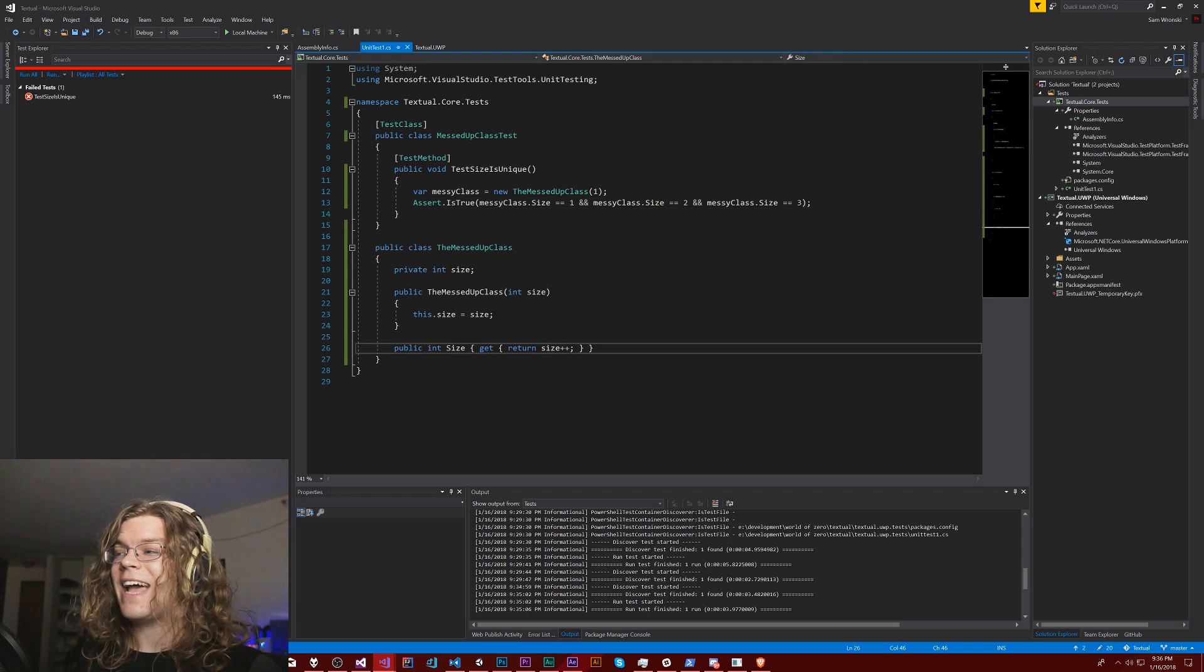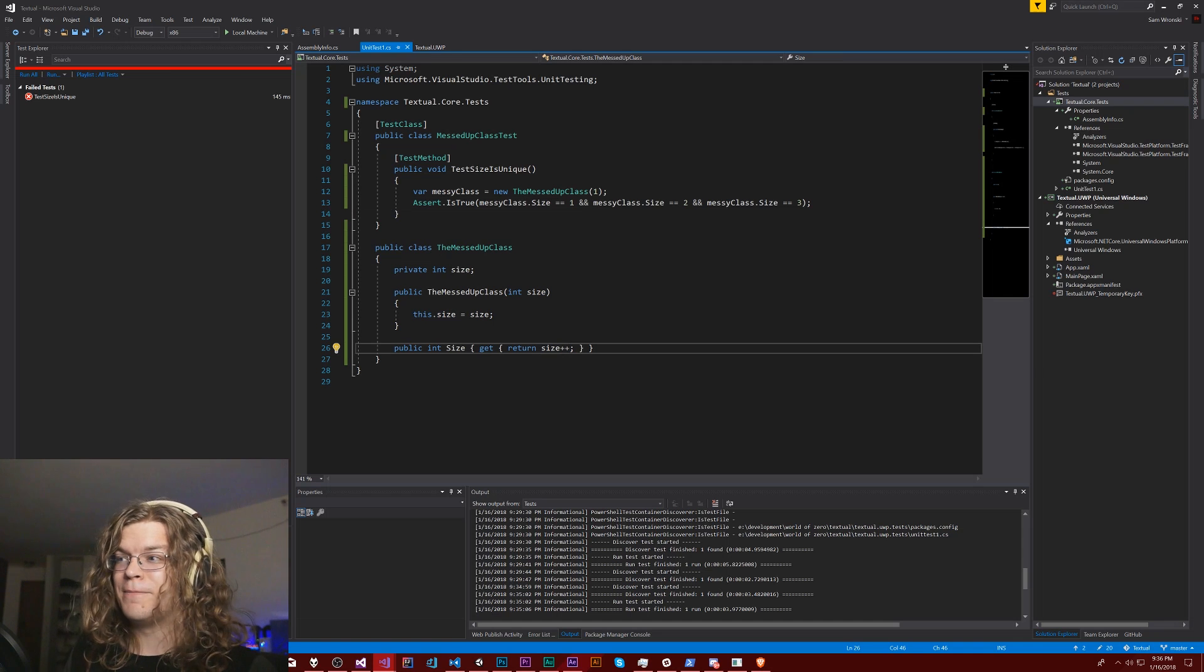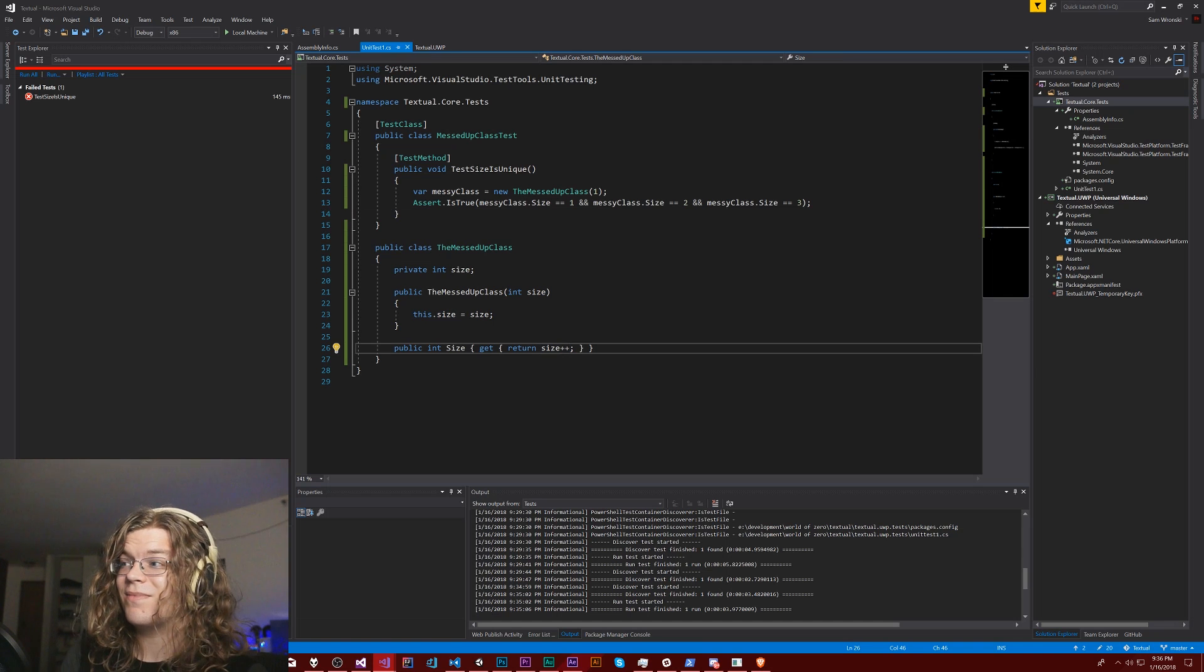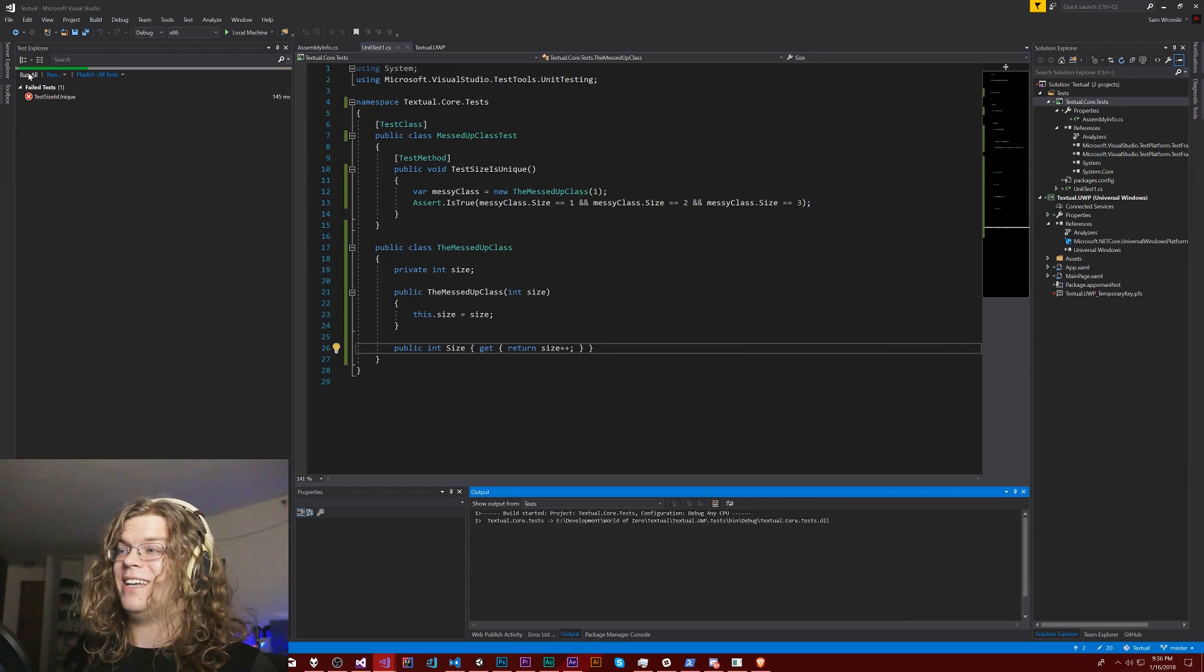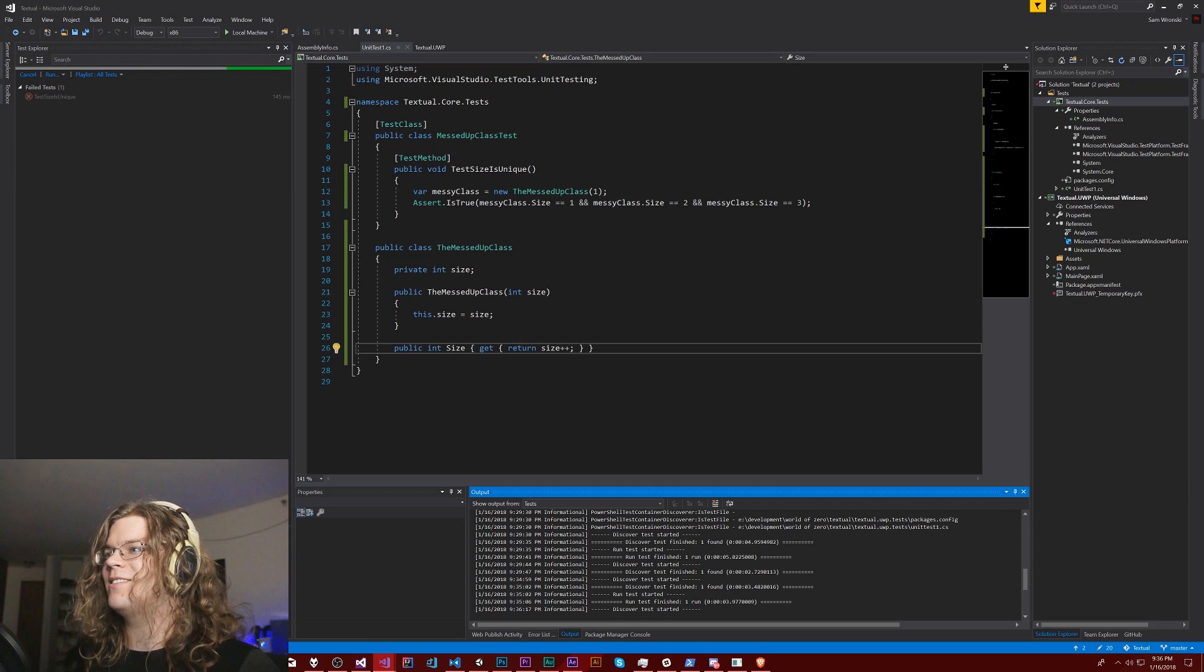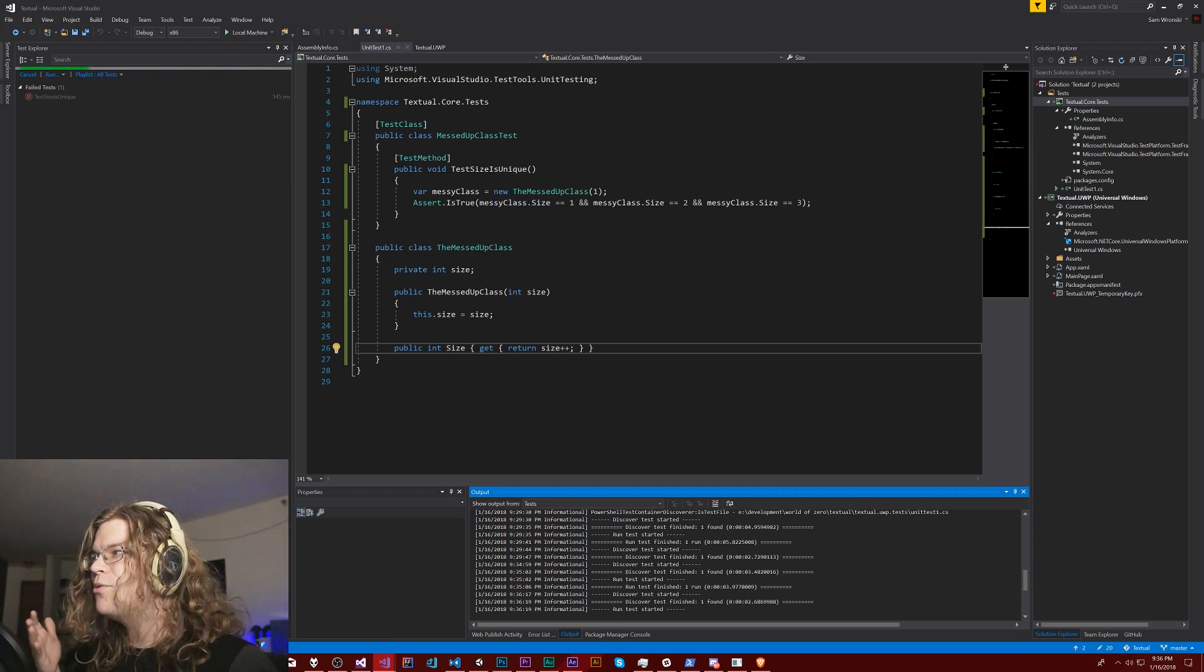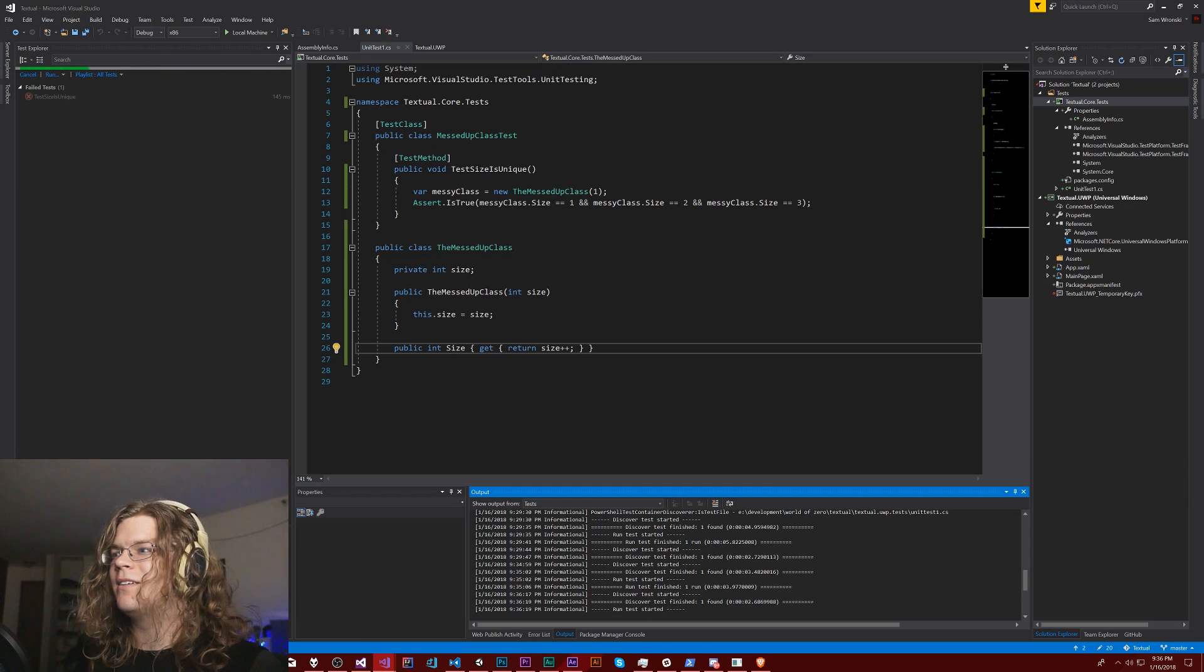So if I just add plus plus to the size, everything should come and work again, which it does. It makes sense, but you would never think that this would happen.